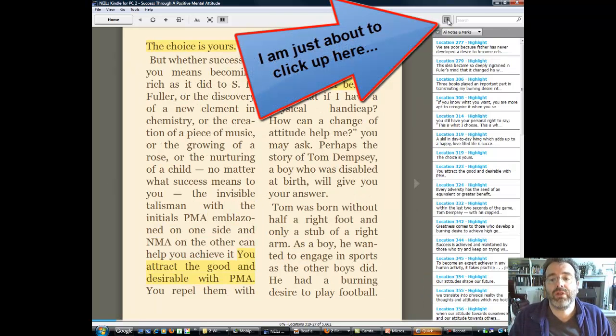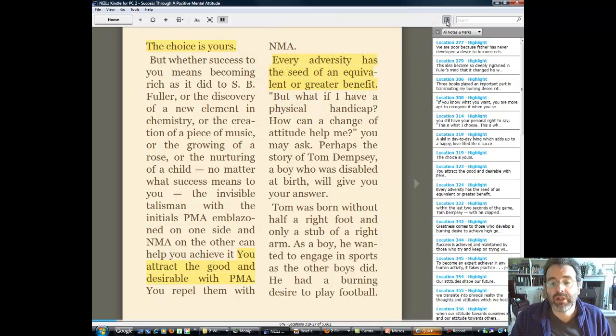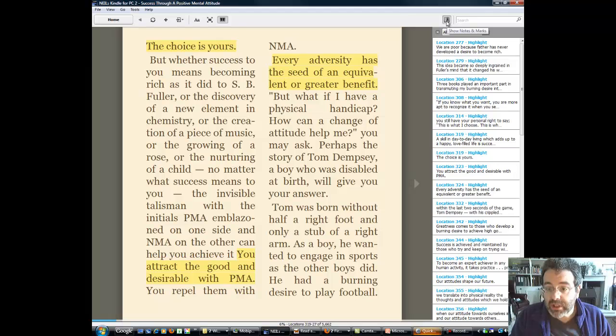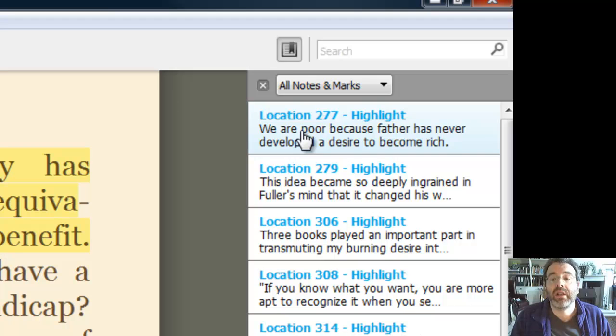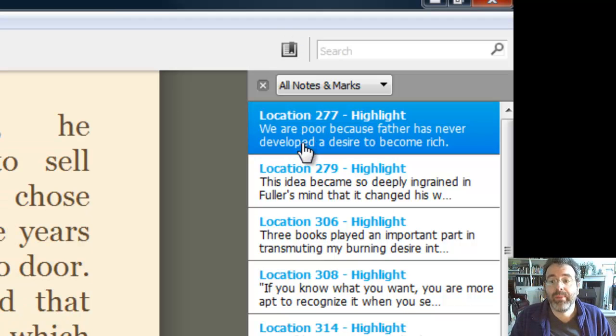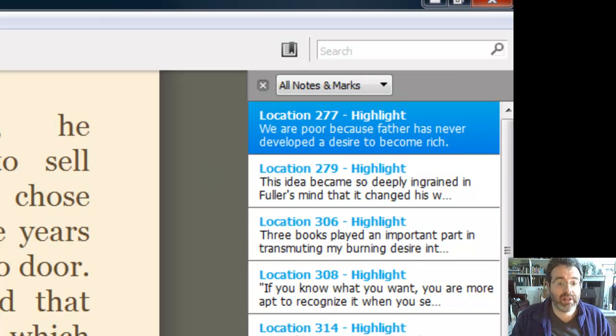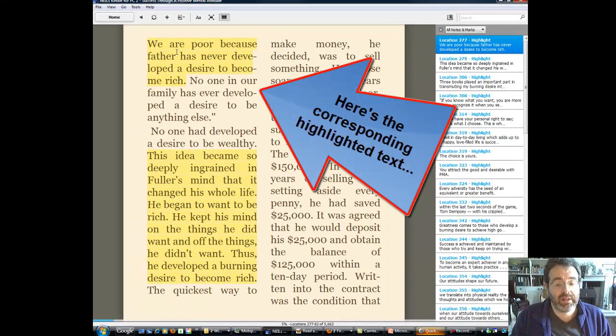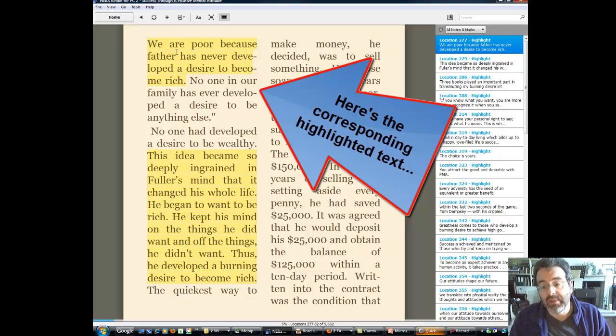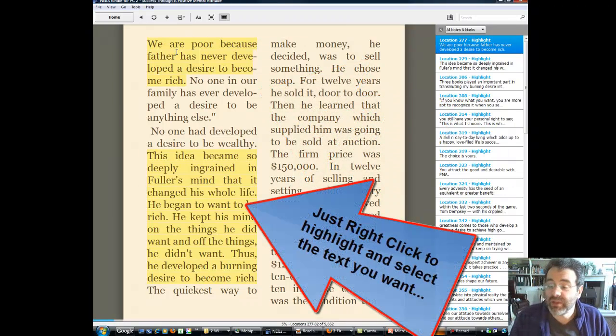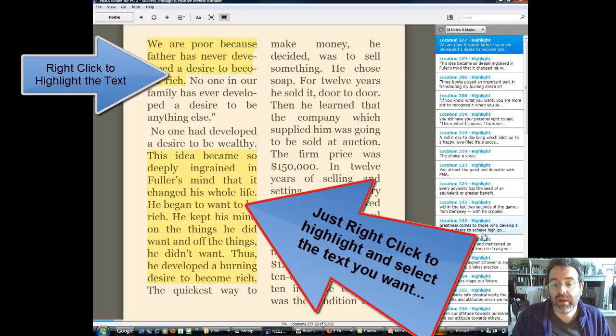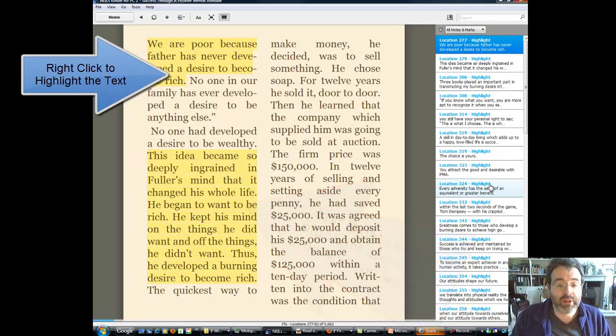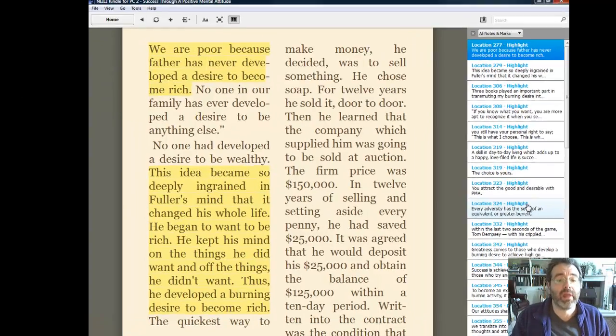So, why is that any good, you might ask yourself? Well, once you've got it into this format, as you're reading, you can highlight it as you go along. For example, I've already started this book. And if I go to location over here on the right, at the top right, location 277, it says, We are poor because Father never developed a desire to become rich. So it basically remembers as you go through a book. It's a bit like highlighting a real book, I suppose, isn't it? But you obviously have the advantage that you have this kind of directory that remembers it all on the right-hand side.